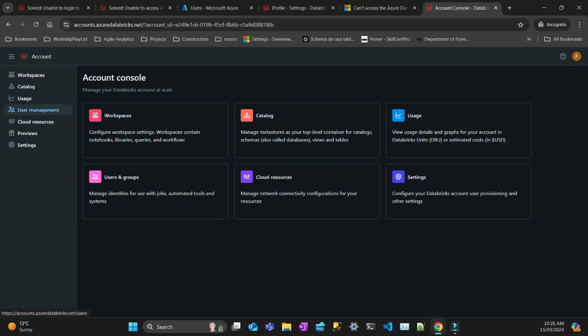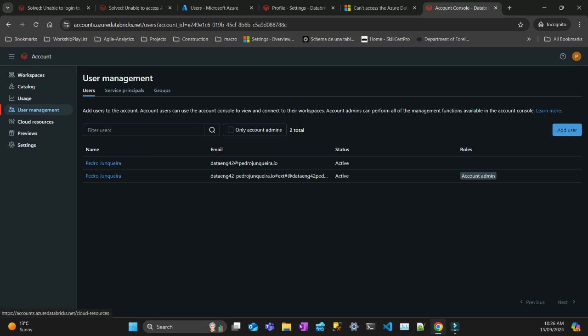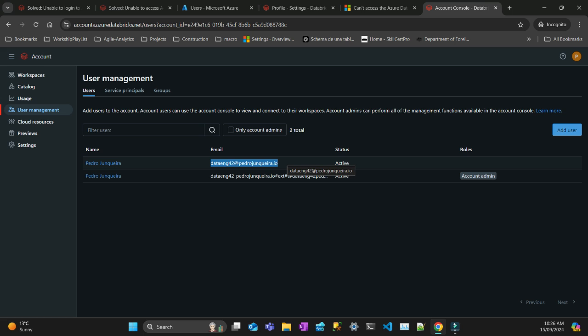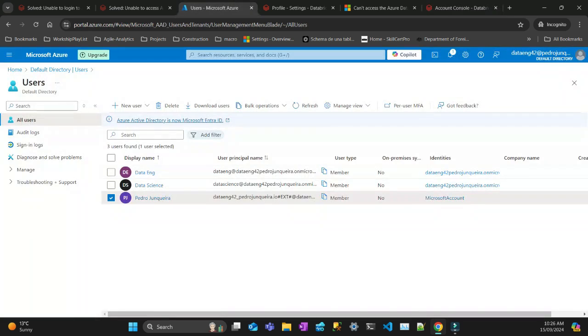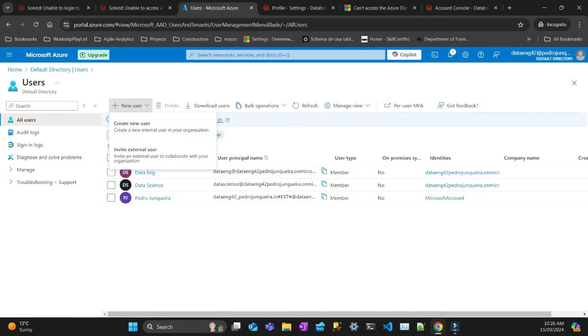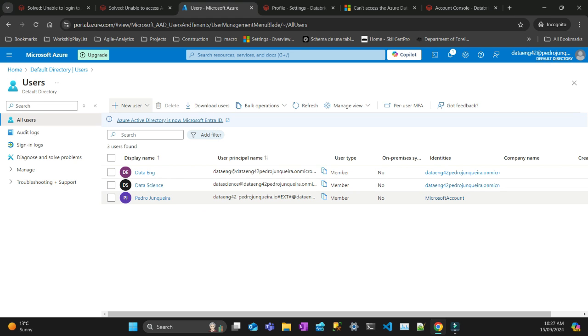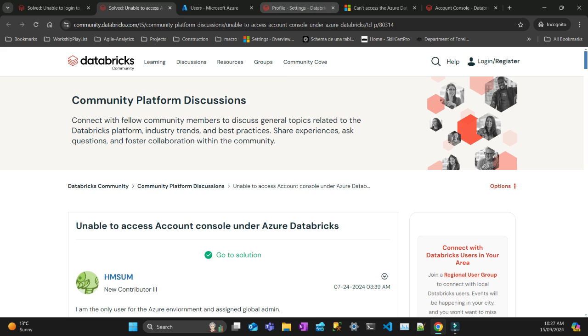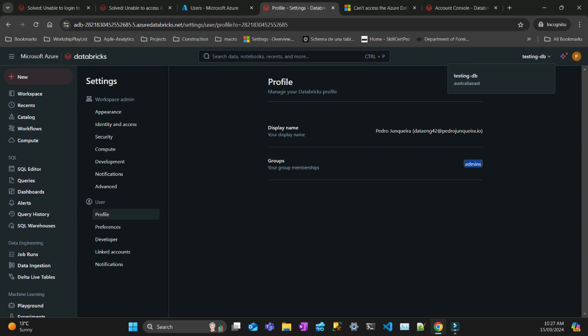If I go to user management, you can see that the email without the extension is added in the account here. But for some reason, there may be some problem in Azure. This user here hasn't been added here, so automatically you need to put new user, invite an external user, and then send an email to yourself. And then after that, that should work.